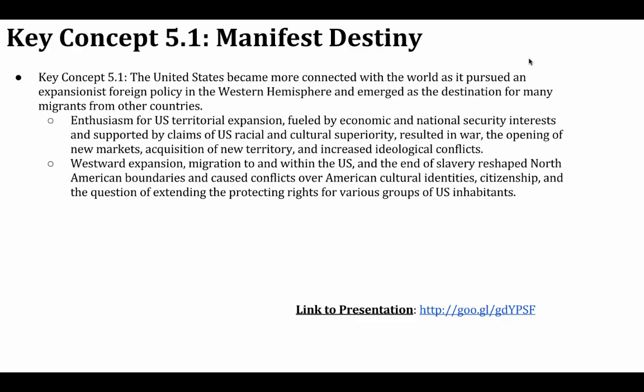Hello everyone, welcome to our lecture for Key Concepts 5.1, which will focus primarily on the whole idea of Manifest Destiny. You can go ahead and pause it to read what the College Board has put out as far as what they want you to know for this concept. In the lower right-hand corner there is a link to this Google presentation, so if you're watching on YouTube and you want a copy of the presentation and speaker notes, feel free to open up that document. You can even make a copy of it and make changes to it.